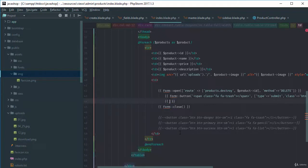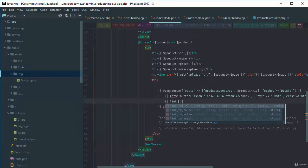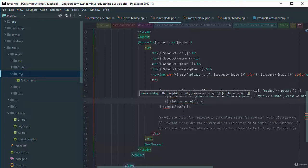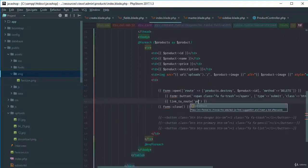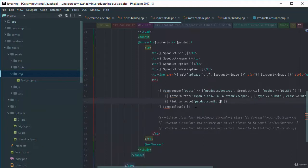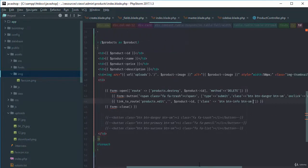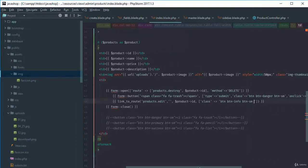We need to link them using link_to_route. If we go to our terminal and check the route list, the route for edit is products with the ID and then edit. We'll use 'products.edit' and pass the product ID. For classes we're using btn-info and btn-small.